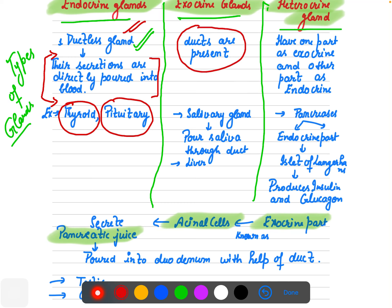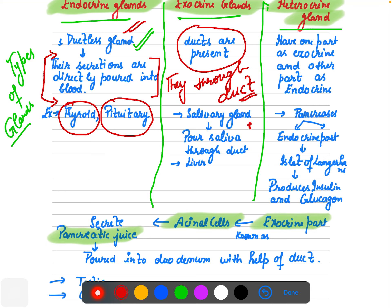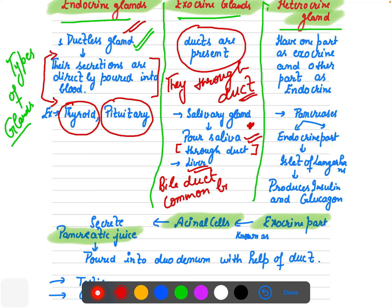Exocrine glands have ducts present. They do not pour secretions directly into blood; they release secretions through a duct. Examples are salivary glands — which release saliva through ducts — and the liver, which uses the common bile duct. In 'exocrine,' the 'c' is there, so they have ducts.